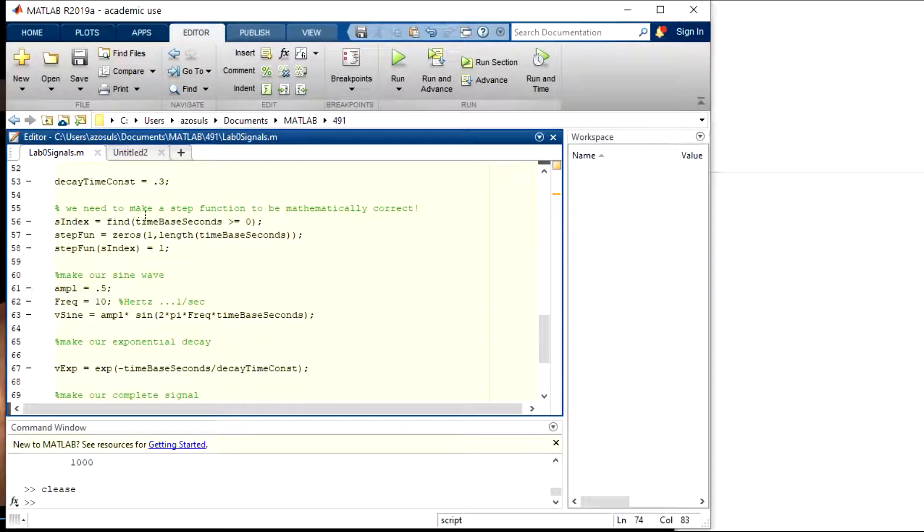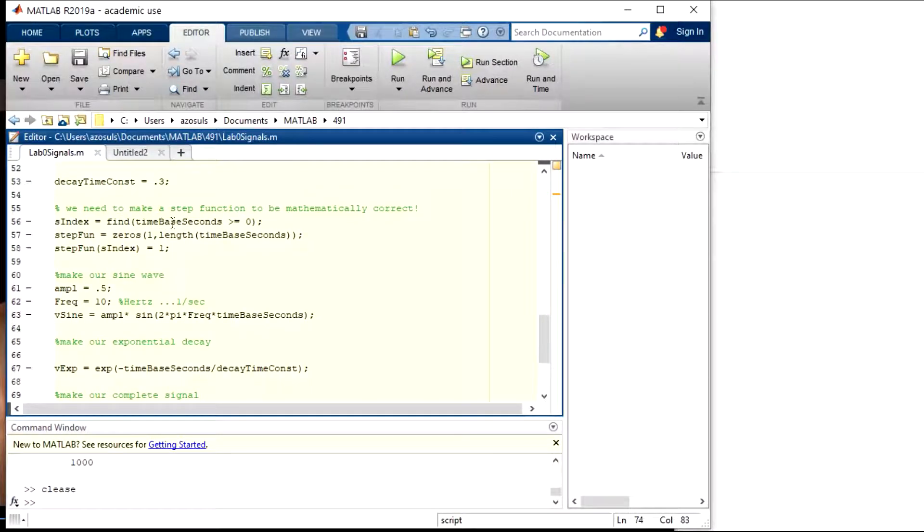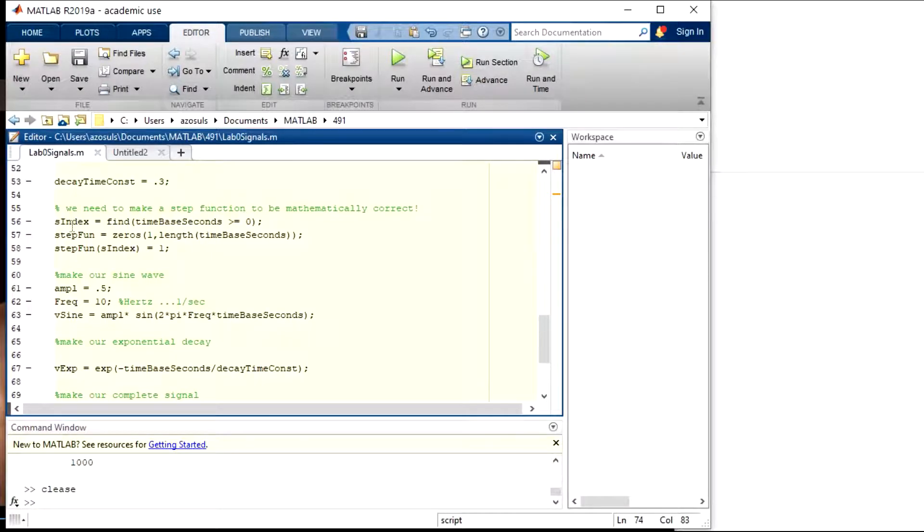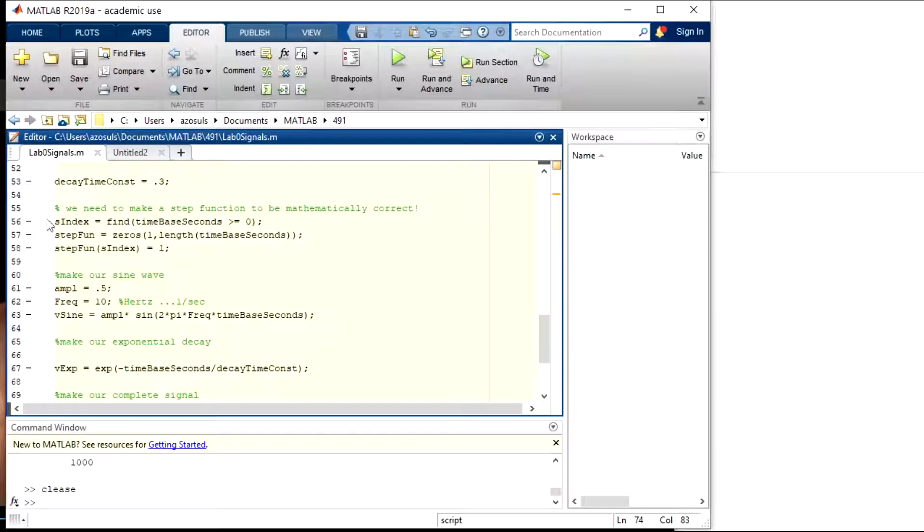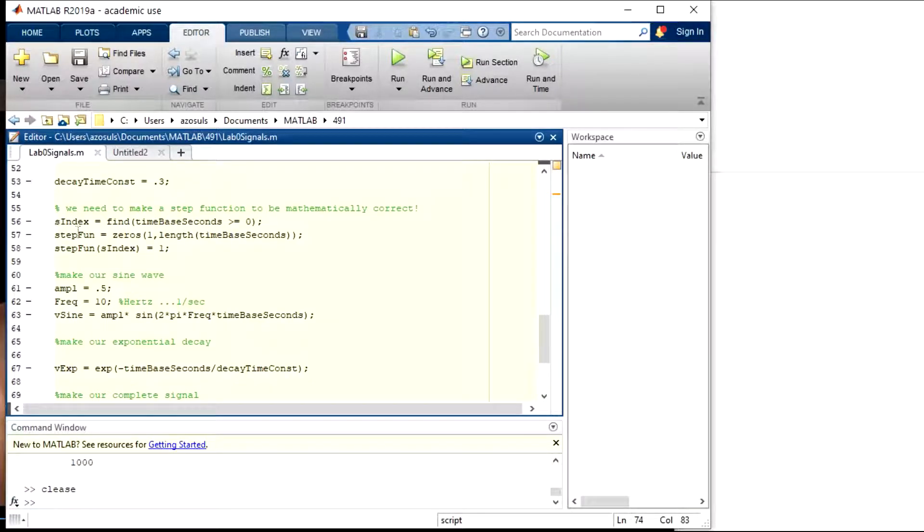So I do this tricky thing right here where I use the MATLAB find function. I find where my time base is greater than or equal to zero, and then those numbers get put into an index. The indices of the numbers that are greater than zero in the time base get put into this index, and it's going to probably be an array because there's a bunch of points that are greater than zero.